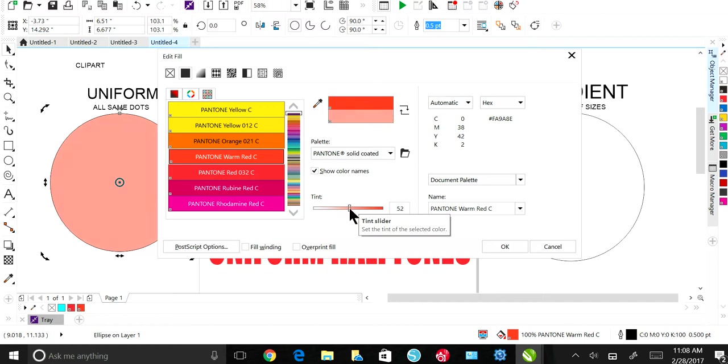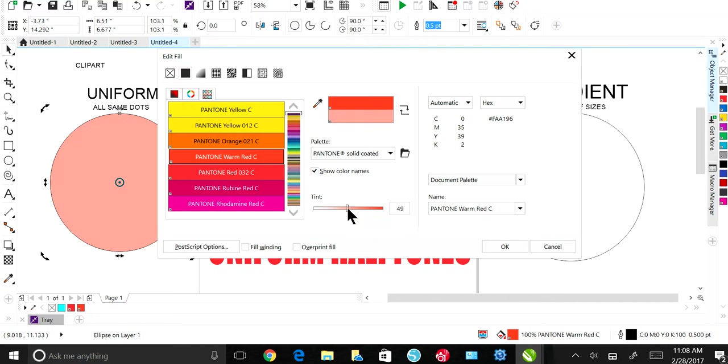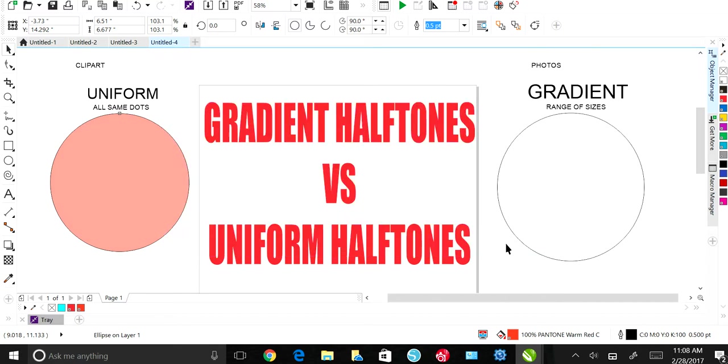Now I'm at, let's say I do this at 50% of tint on that Pantone color. I'm going to hit okay.